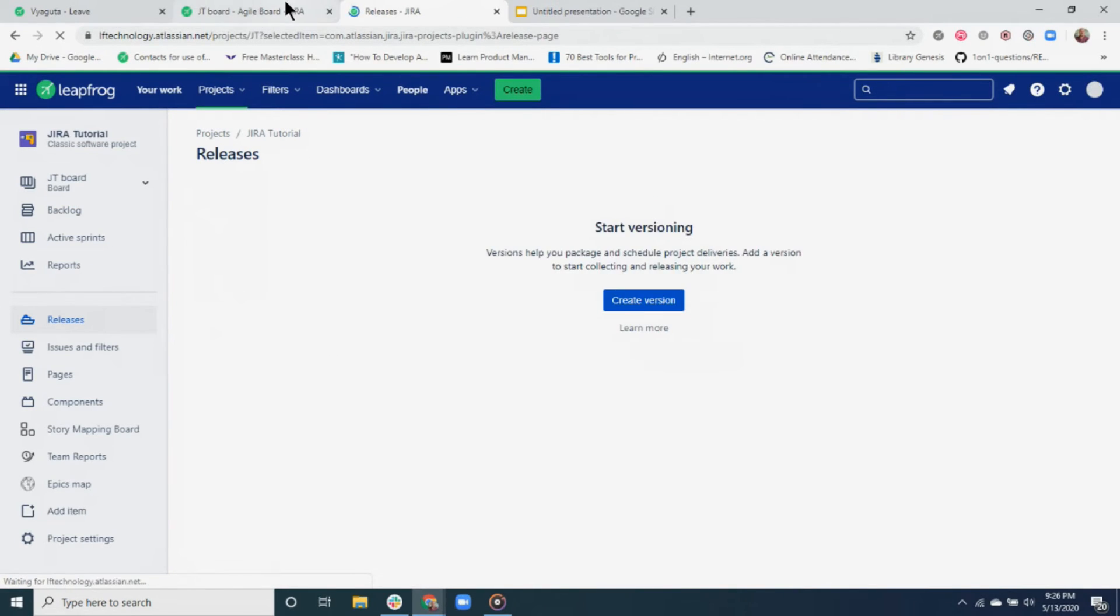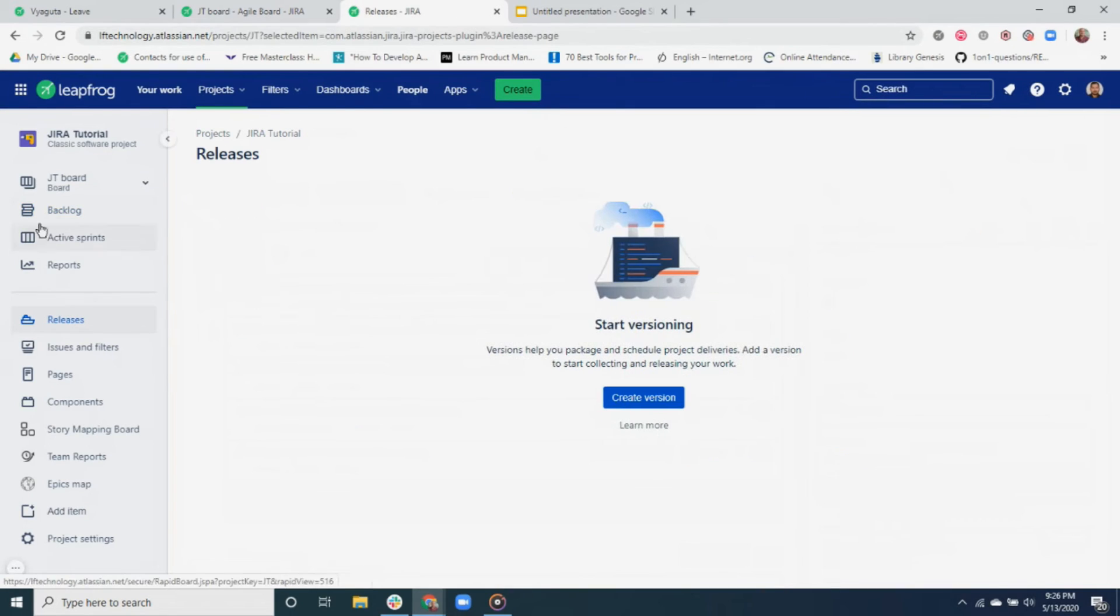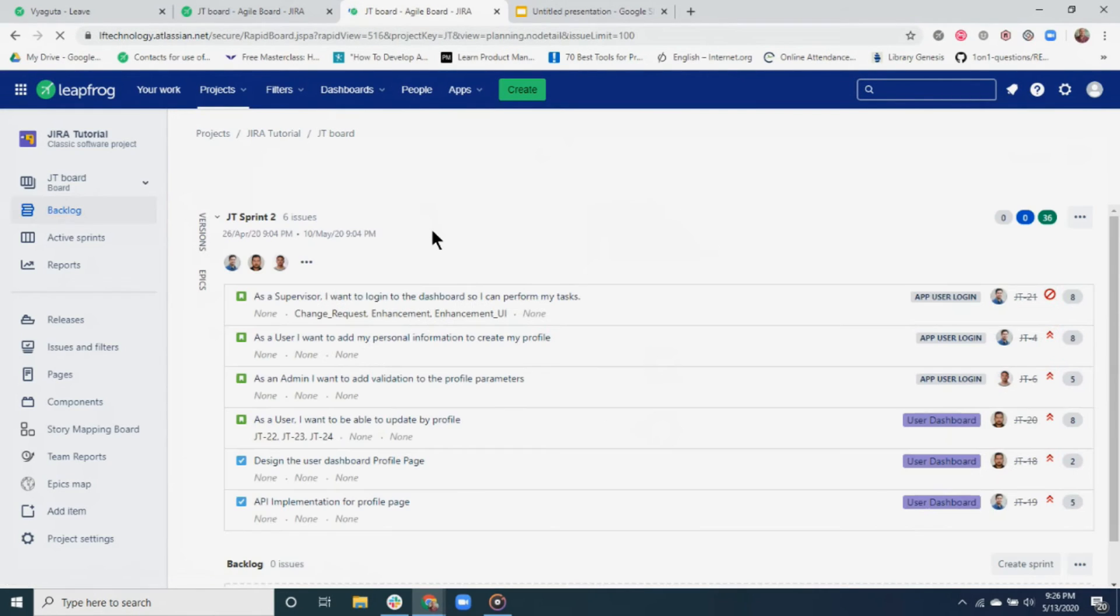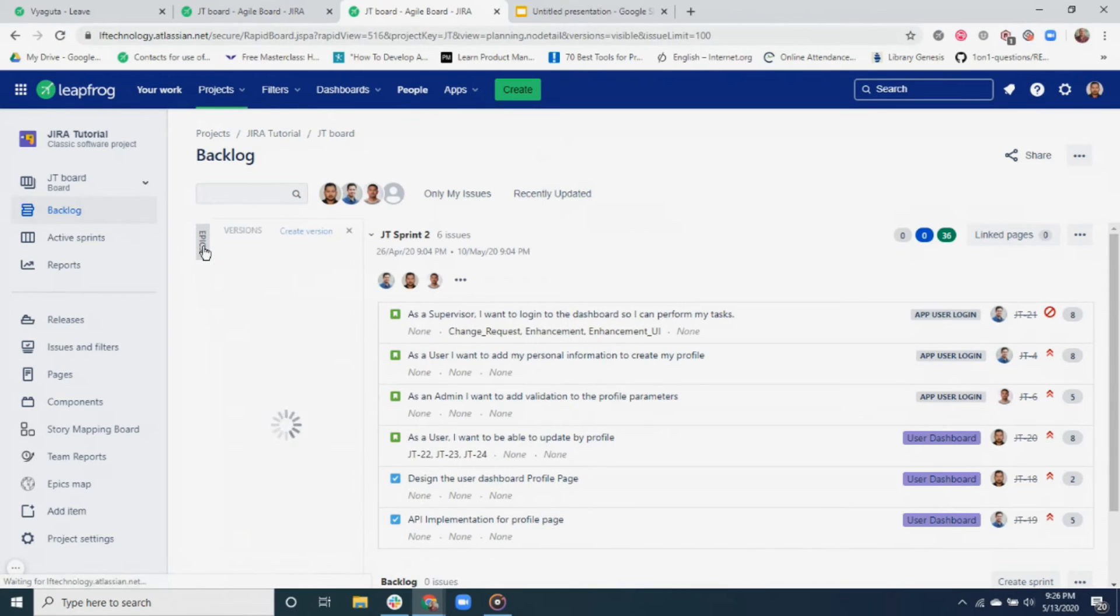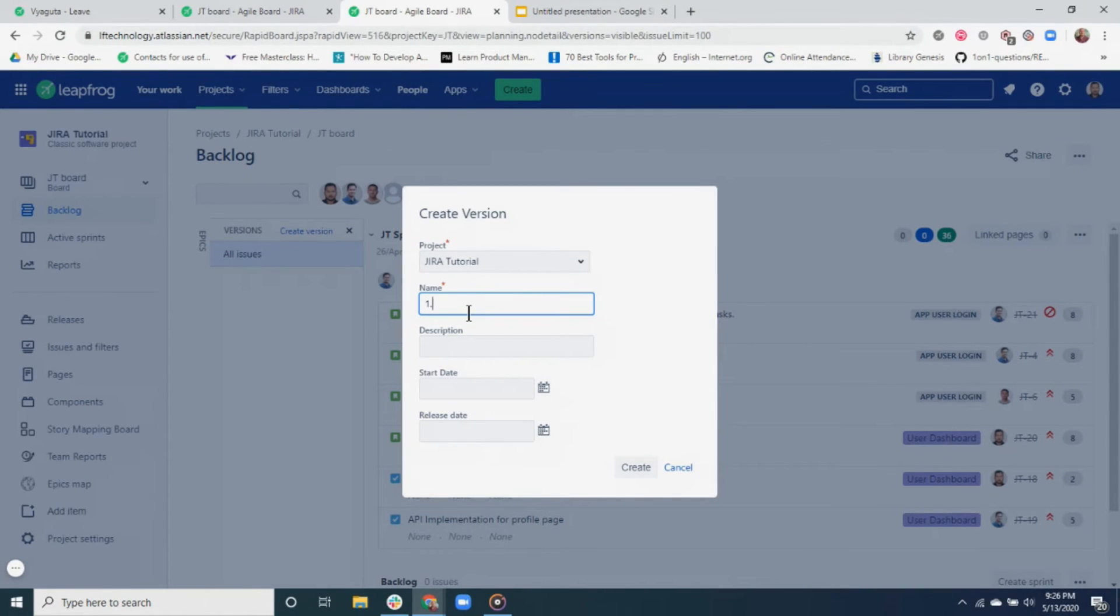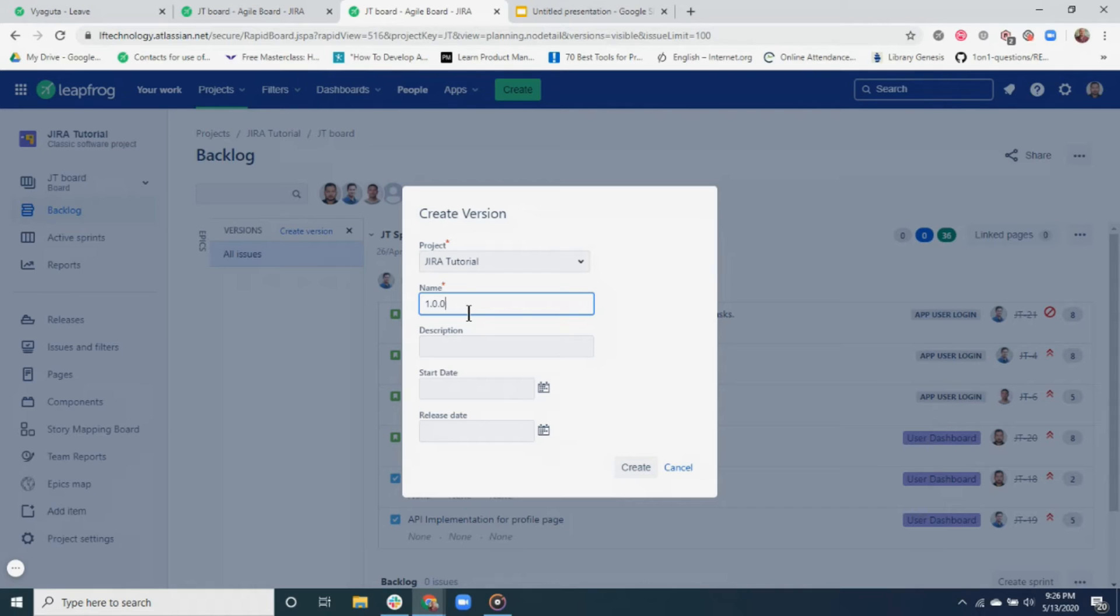For now, let's go back to the backlog and create a new version. Let's add a version name following the semantic versioning guideline, which basically means major, minor, patch, etc. If there is a major overhaul in the system, for instance, we added a new module, then we can tag the major version. On the contrary, for feature enhancements and improvements, we usually tag the minor version. For other tasks such as hot fixes and bug fixes, we tag the patch release. For our example, I'm writing a 1.0.0_UAT version.